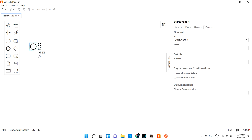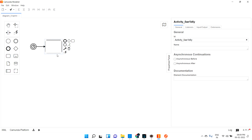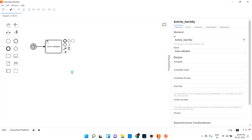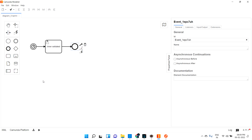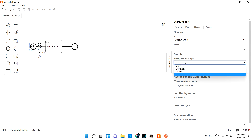Let me go and create a sample for that. I can click the timer start event, then I can create a user task - let me give the name as 'timer validated', just giving any name. Let me end up the flow. In this timer start event, just click this - if you see here the timer definition type.